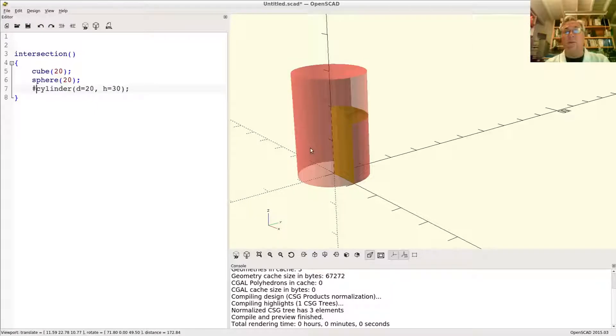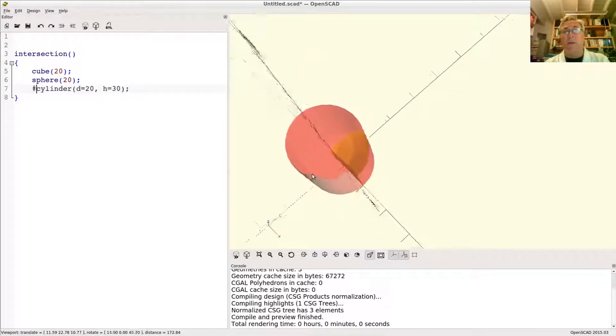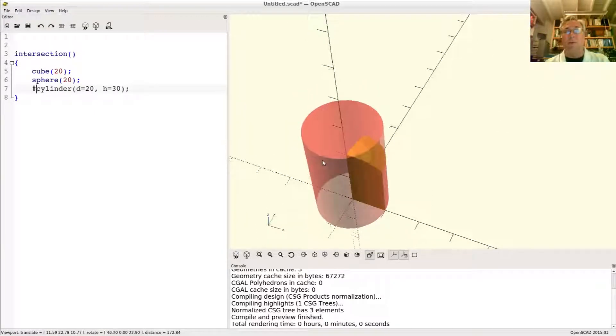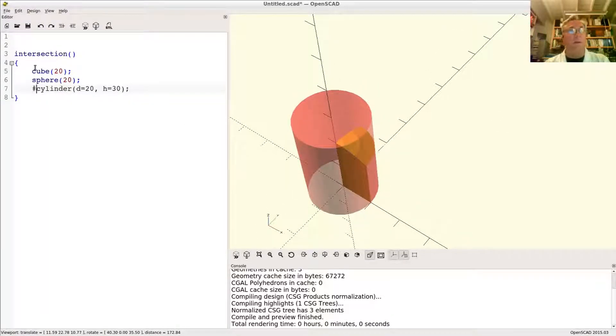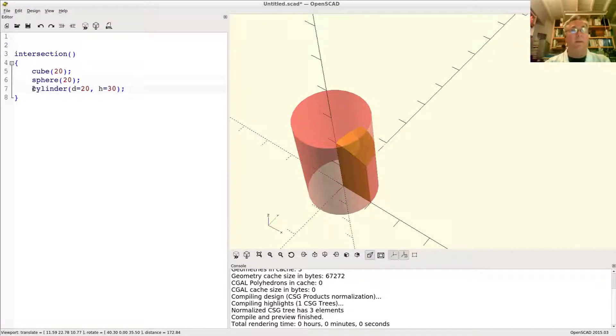So there's the contribution of the cylinder. You can definitely see the cube, the cube's contribution in there.